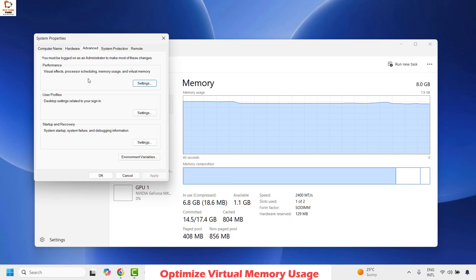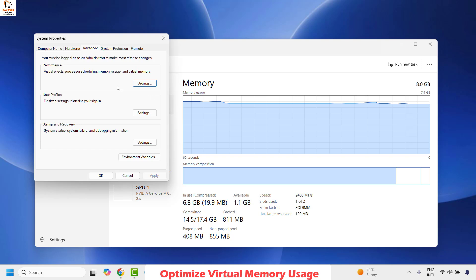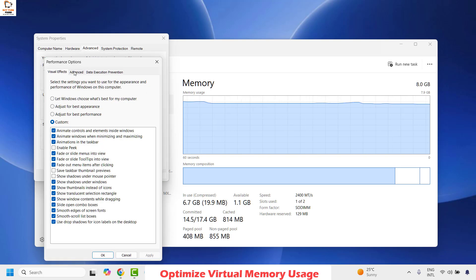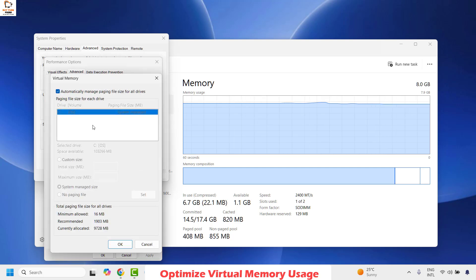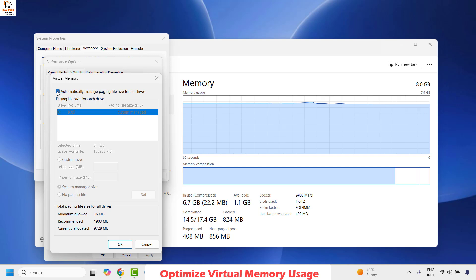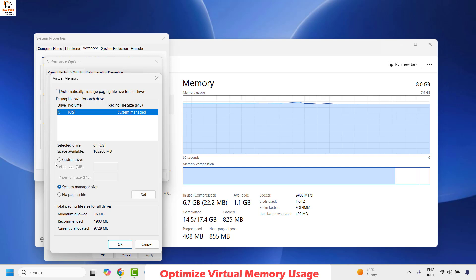Once you are on the System Properties, under the Advanced tab you will see Performance. Then click on Settings. Under this click on Advanced. Under Advanced then click on Change. Under Change, you will have to uncheck the box which says Automatically Manage Paging File Size and then click on Custom Size.